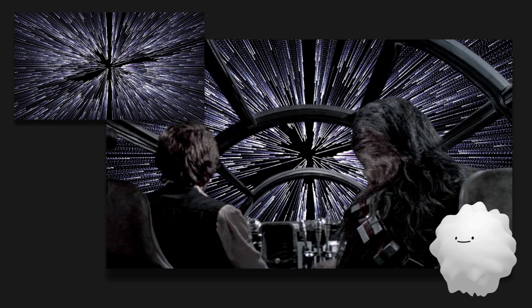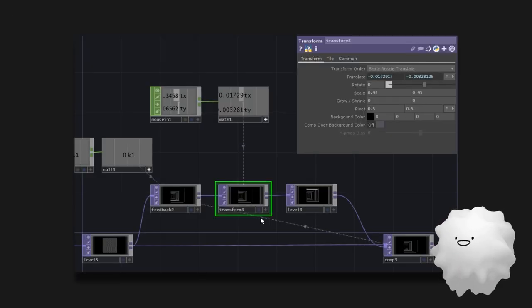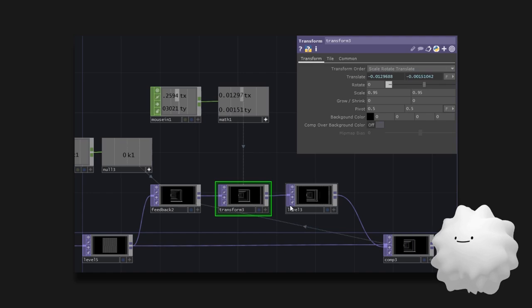You can create the hyperspace jump in Star Wars with feedback. You can use feedback on video to make different looks. If you use feedback with a mouse, yay! Generative!